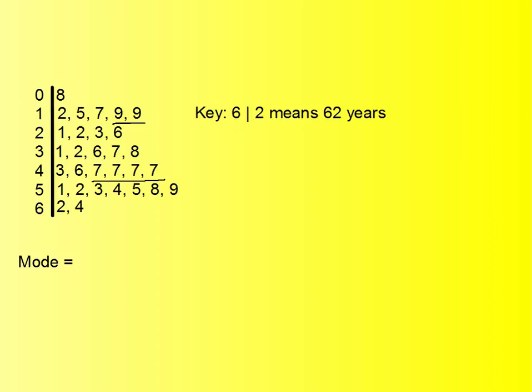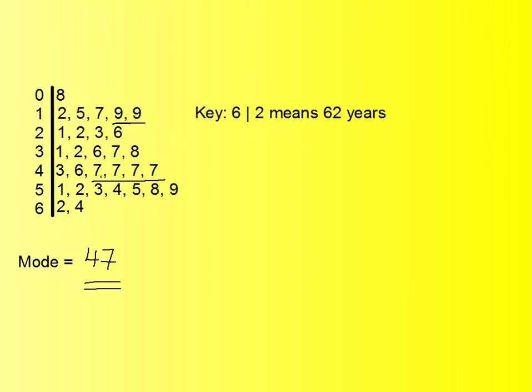So we can easily see that the 47 comes four times, and so that's the most frequently occurring number. So the mode here is 47. Couldn't be easier, but you just got to understand that - just take your time to look through your leaves, and any number that appears the most frequently will be the mode.